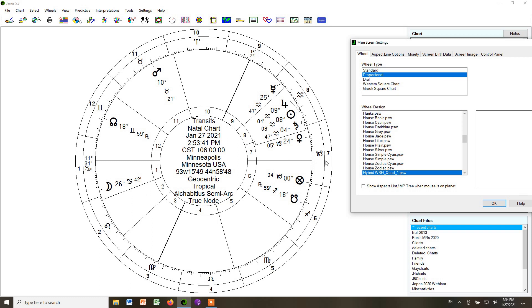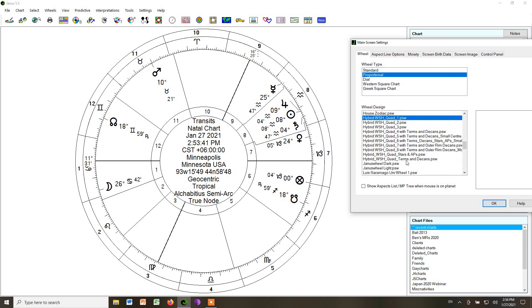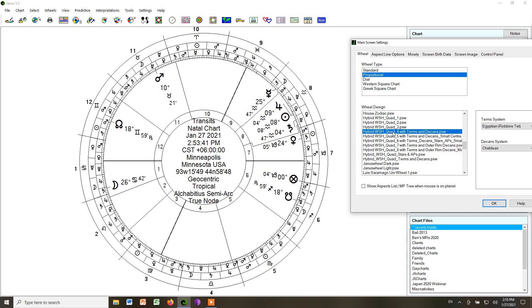If we want to add the bounds and decans, just like we did in whole signs, we scroll till we get the hybrid whole sign quad 4 with terms and decans. Same chart, but now we've added in those minor dignities. That is Style 4.